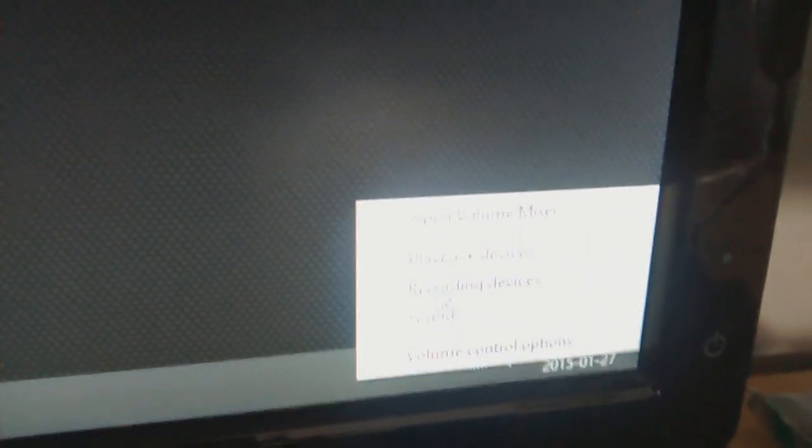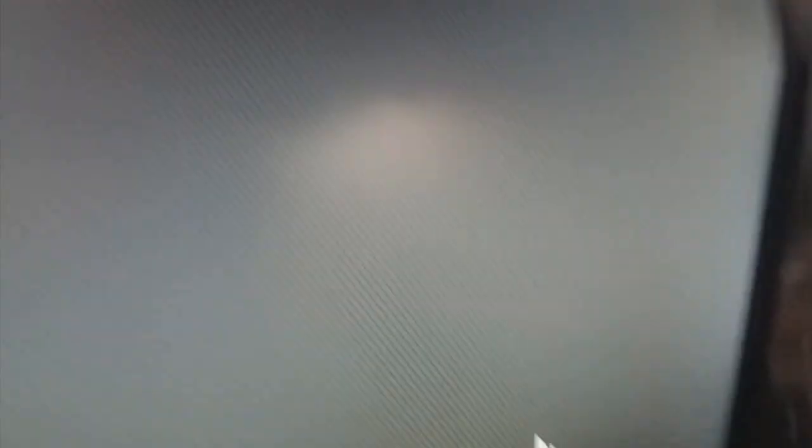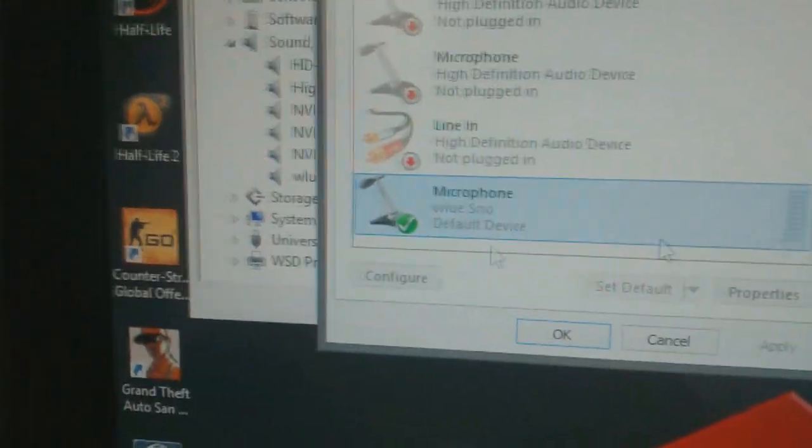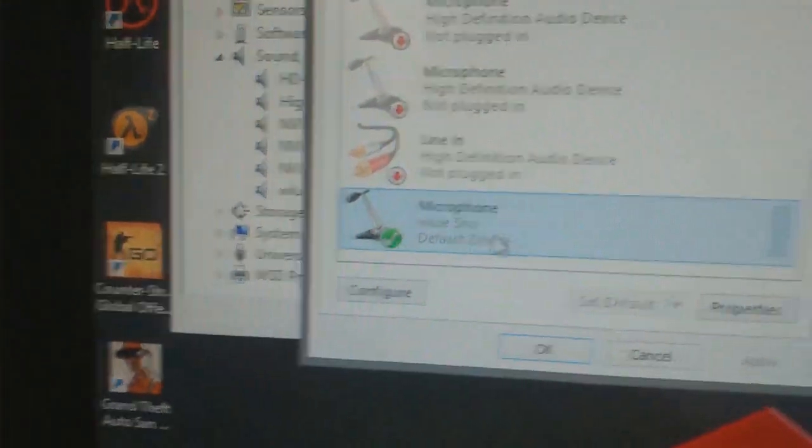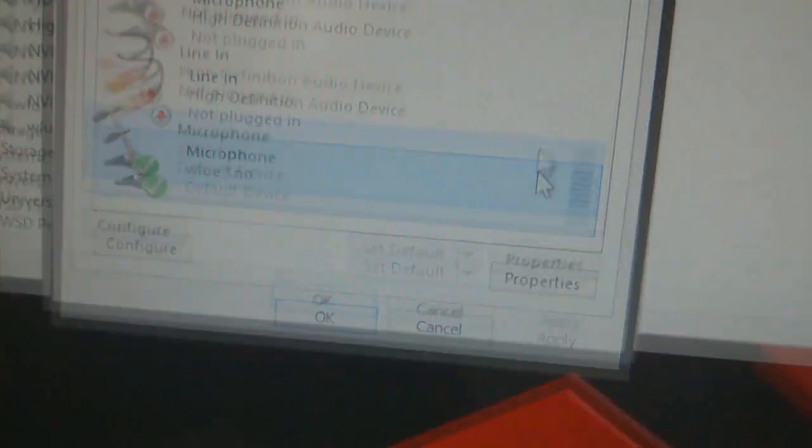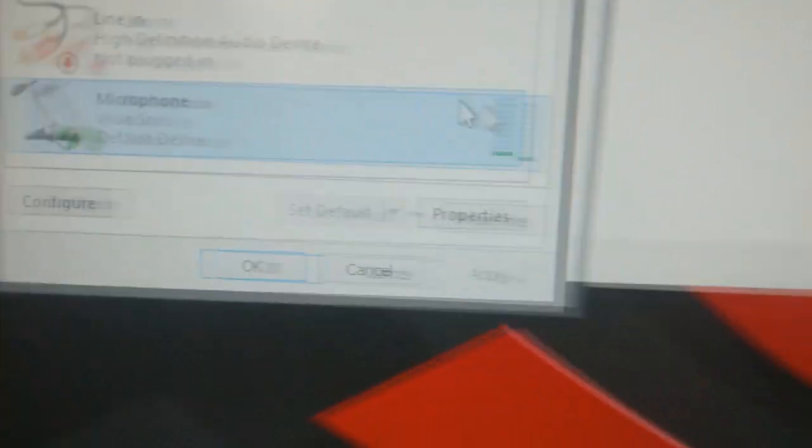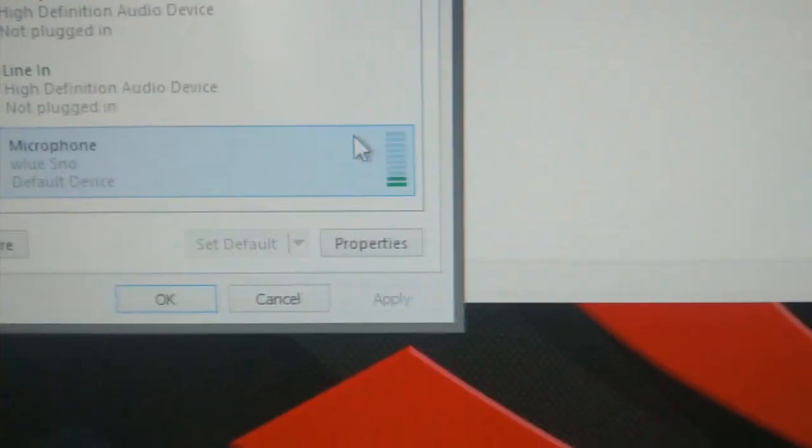And if we actually go down to Recording, let's see if you can see here. There we go. Recording devices, and the Blue Snowball shows up. It's all good. If I talk into it, you can see that the bars are going up. And yeah. There we go.